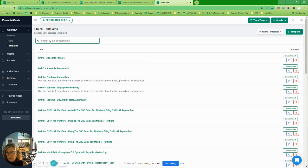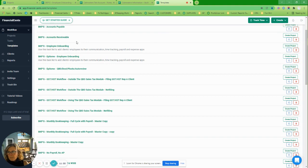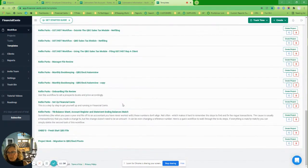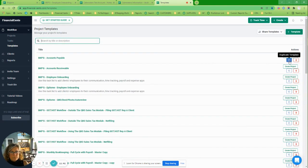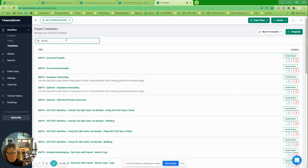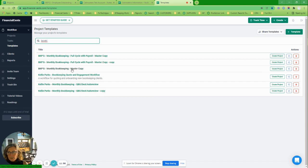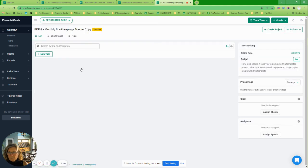Let's talk about templates. Make sure you search for everything and have a naming convention. Anything that's bookkeeping for me starts with 'Bookkeeping.' Templates that start with 'Kelly Parks' are ones I sell and share with people. For example, I have a bookkeeping onboarding template for starting fresh in a QBO file. You can duplicate a template from in here, and a nice approach is to start with a master copy — for example, a master bookkeeping template.